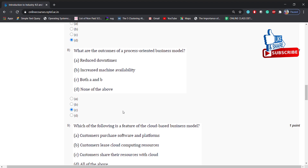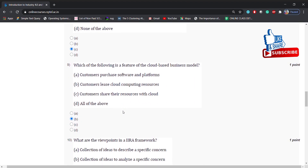Which of the following is a feature of the cloud-based business model? Options: customers purchase software and platforms, customers lease cloud computing resources, customers share their resources with cloud, all of the above. Answer is: customers lease cloud computing resources.